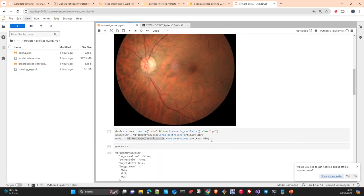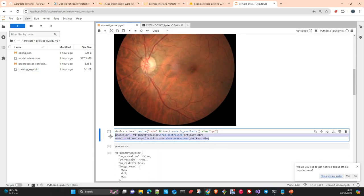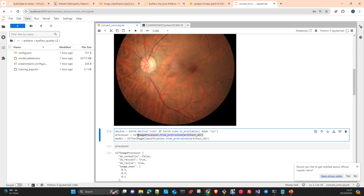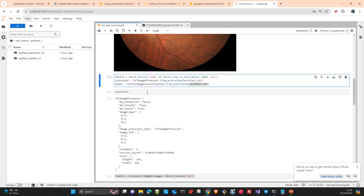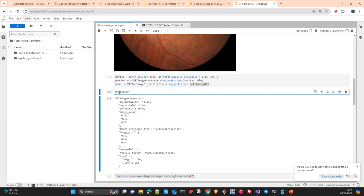We open it with Pillow, and then we instantiate a BIT image processor and a BIT for image classification. This is the processor, the image processor, and this is the model itself. We are pointing to the artifact directory where we loaded from Weights and Biases. If you had used another tool, point to the directory where you had the model and the processor.